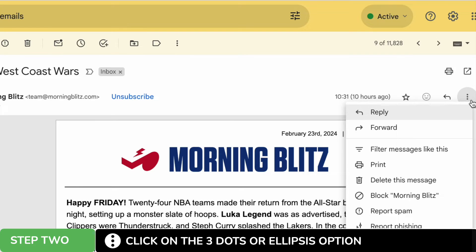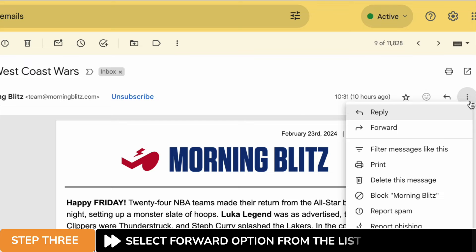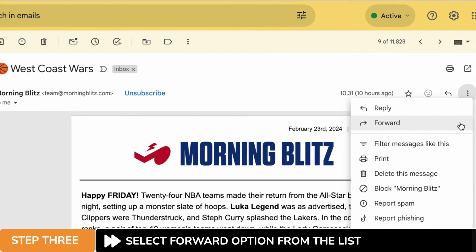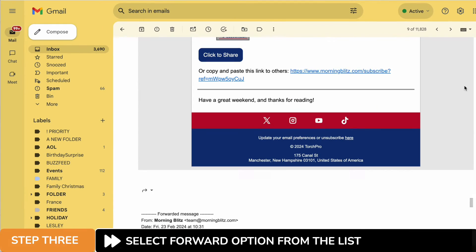On doing that a long list of email options is then displayed. Of course we're interested in the forward option shown near the top of the list. Let's now click on that to start to forward this mail.